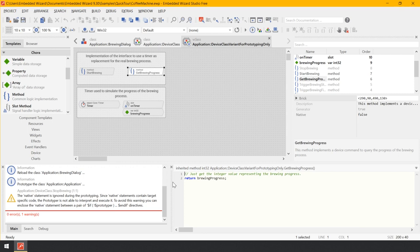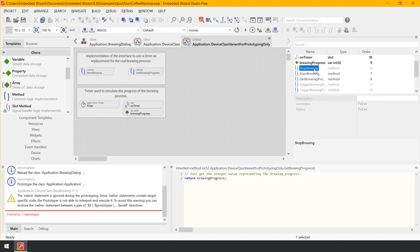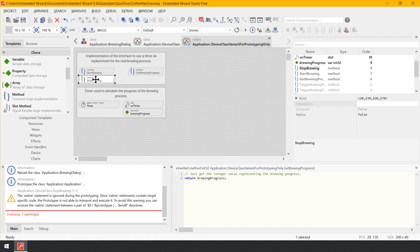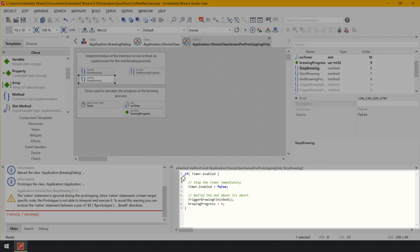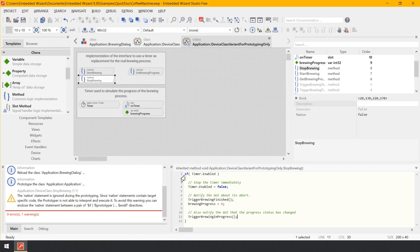You need to override the stopBrewing method and implement code to stop the timer. Since inherited but not overridden members are listed in the inspector window only, find the method stopBrewing there. In the upper area of the inspector, select the member stopBrewing, then press and hold Ctrl+Shift and drag and drop the selected member from the inspector to the composer. Double-click on stopBrewing to open its implementation in the code editor and replace it with the following: if the timer is enabled, stop the timer immediately, notify the GUI about the abort, and notify the GUI that the progress status has changed. This implementation stops the timer and notifies the GUI of the device state alternation. Let's start the prototyper and test — the stop button now works as expected. You can stop the active brewing process.